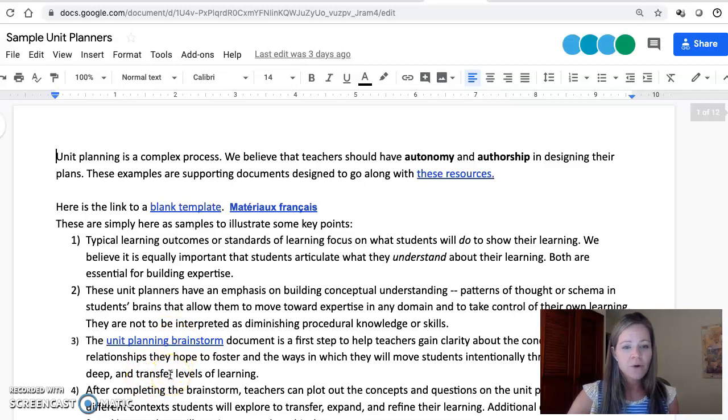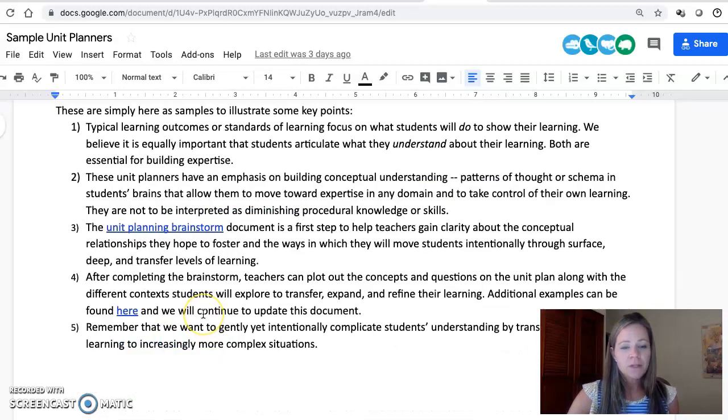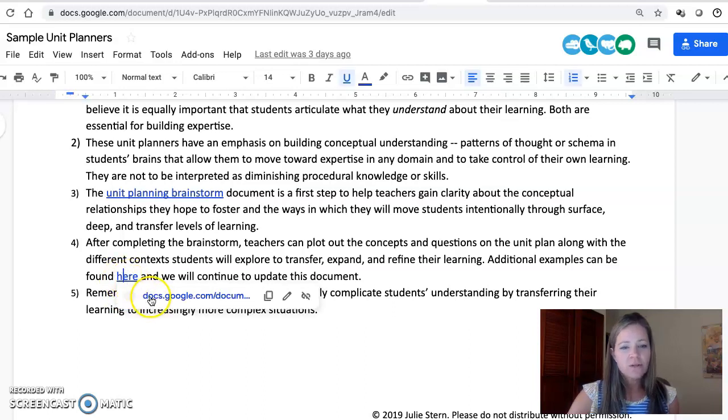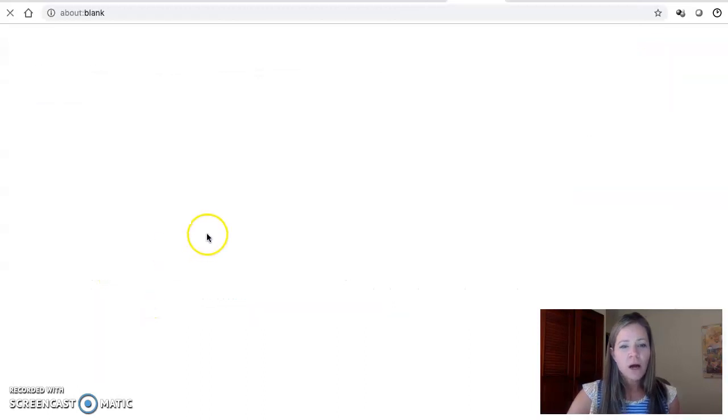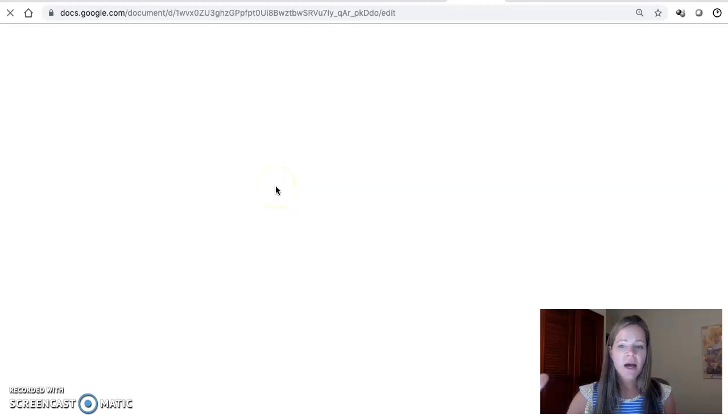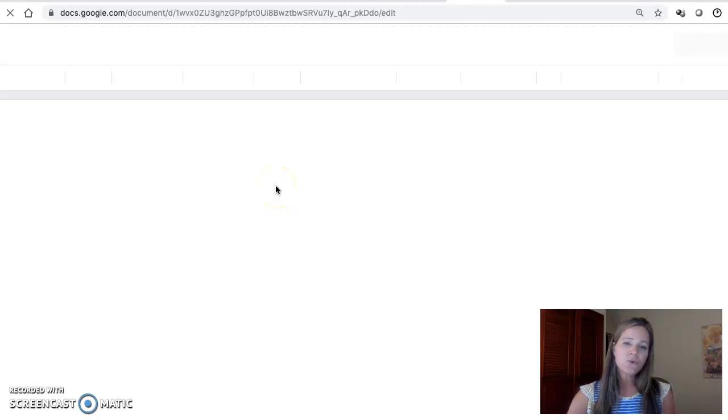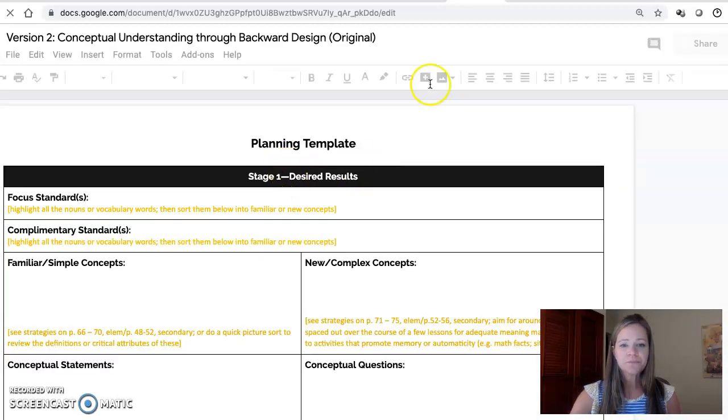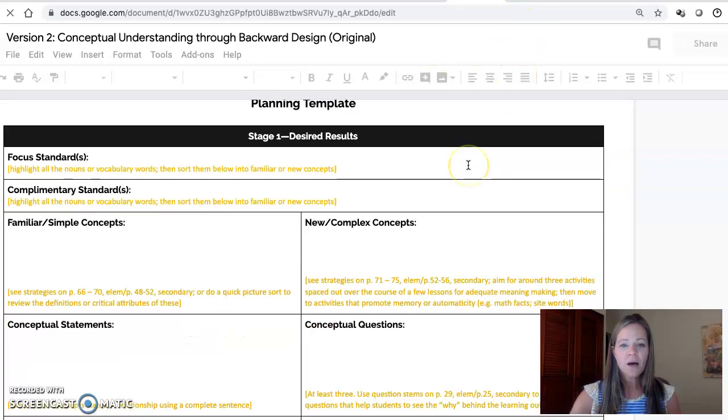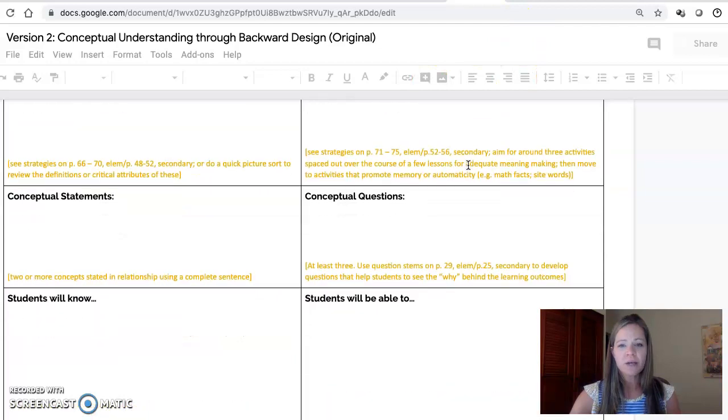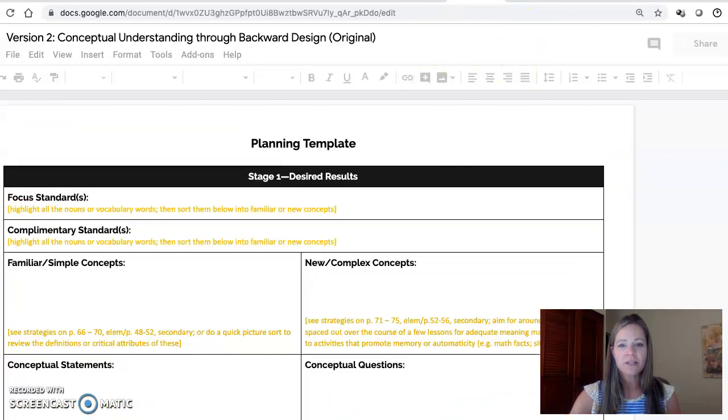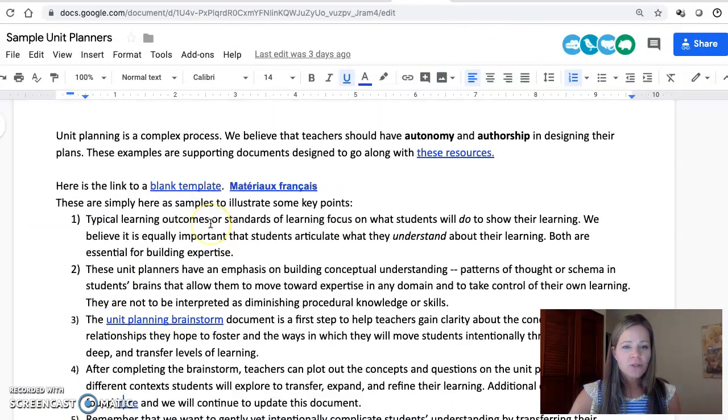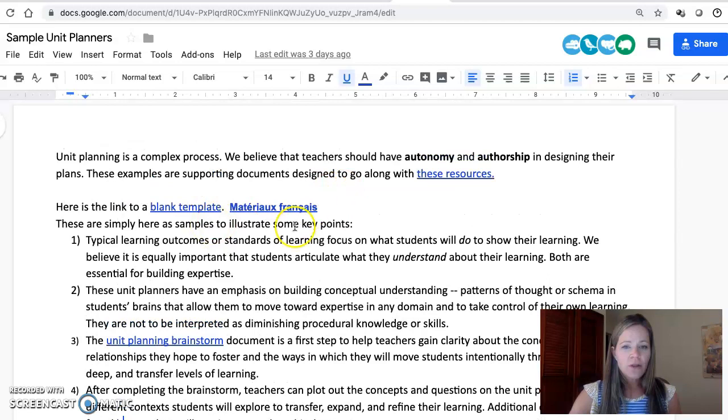If you teach something other than elementary, you can click here in number four and there's some more that extend beyond into high school, middle school, and maybe some different subject areas, along with a template that's there. Finally, I just want you to see that on this unit planning document there is a link to a blank template.